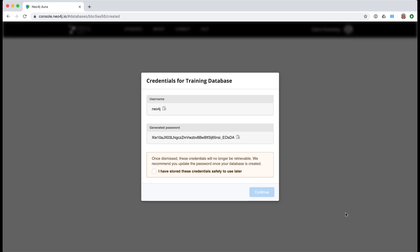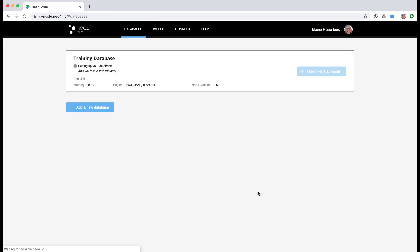It is extremely important that you save this password as it will be necessary for all connections to this database, whether from Neo4j browser or from your application. You save the password and acknowledge that you have saved it before continuing.